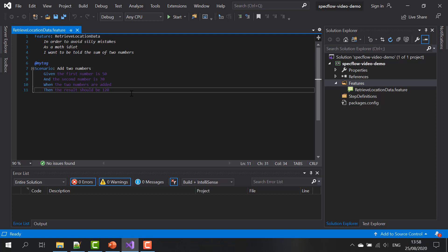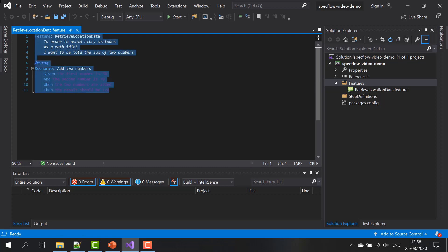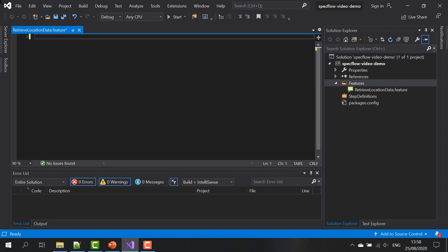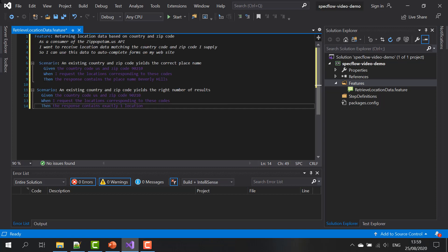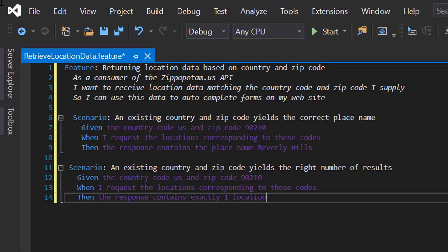And our feature file is automatically added in the right location to our project. Now this auto-generated feature and scenario is pretty useless for our zip code API. So let's replace this with a feature and a couple of scenarios that I created beforehand. This feature describes part of the behavior of our Zippopotamus API and more specifically the fact that when you give it an existing country code and zip code, it tells you something about the data that's being returned.